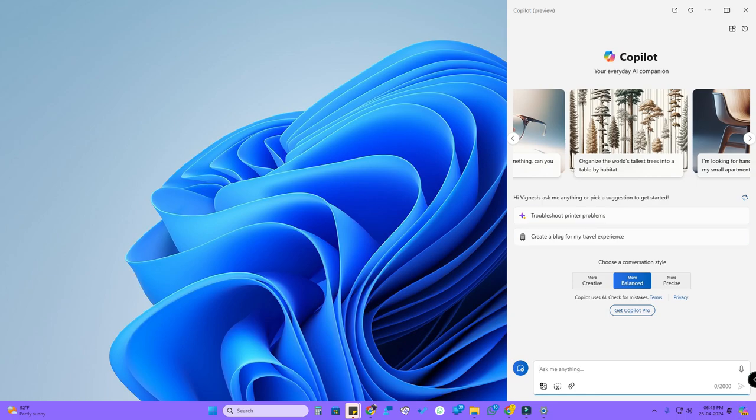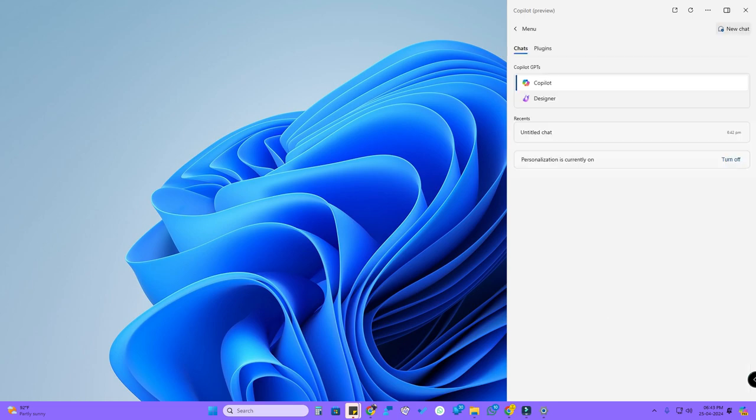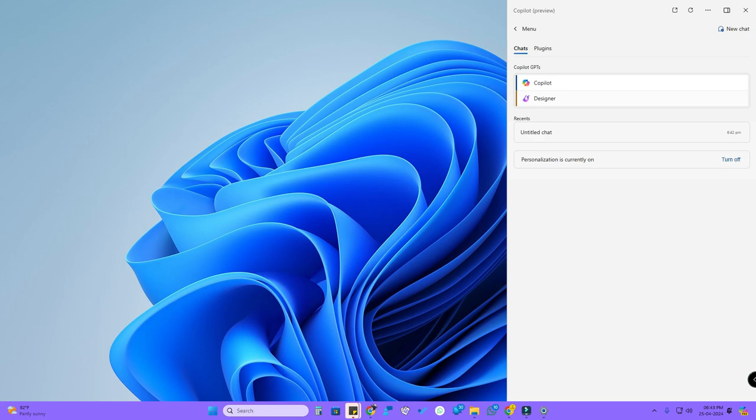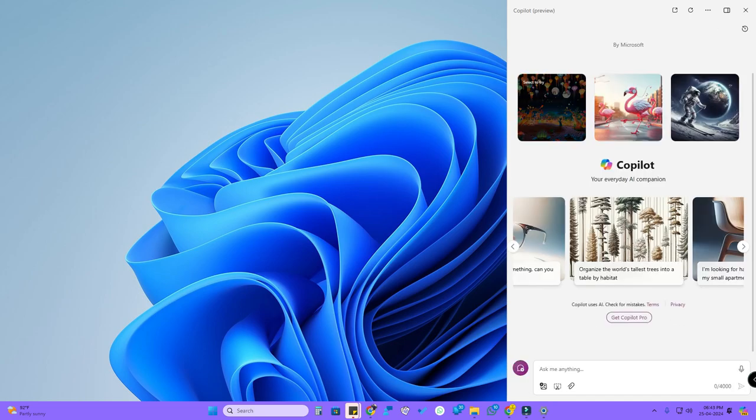Now here you can change the GPTs further. Just click on this icon. Now here are the chats, and here are the Copilot GPTs. If you want to search for something you can use Copilot, or if you want to make some designs or photos, you can select the Designer.